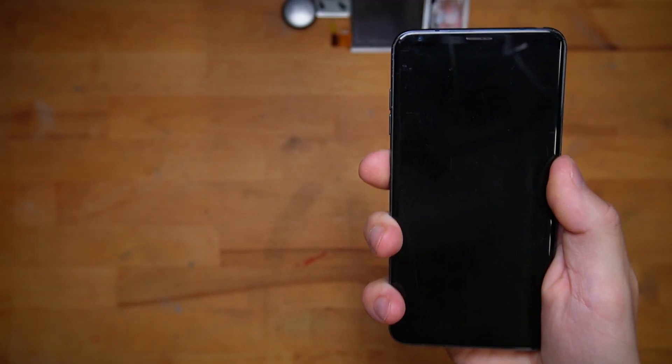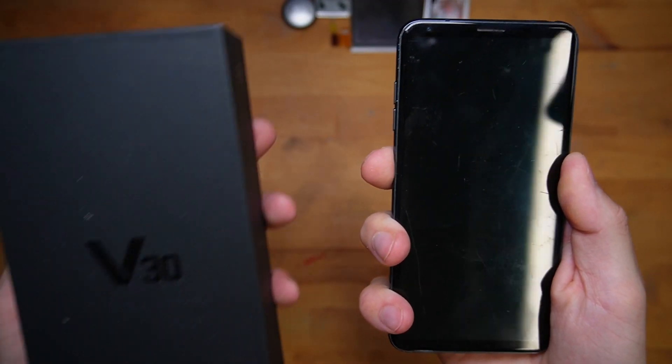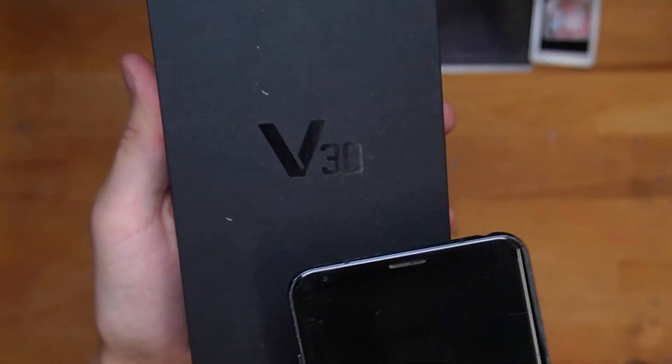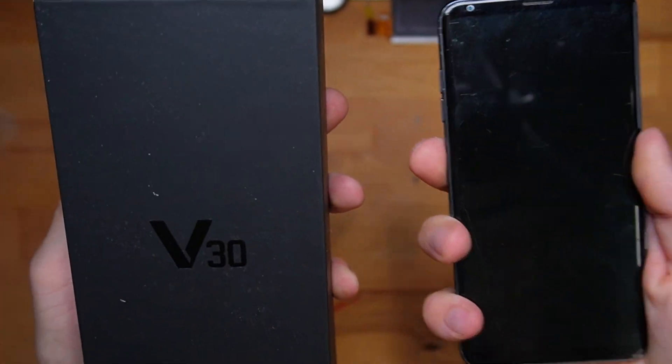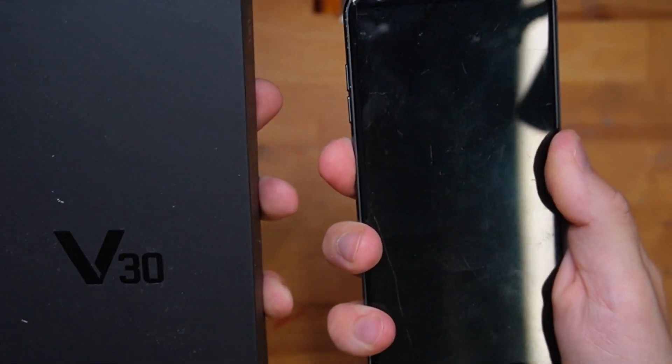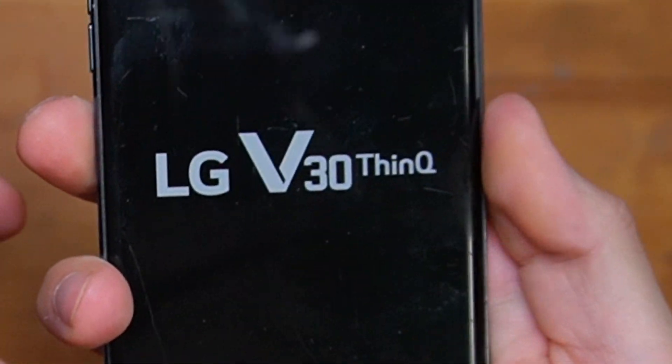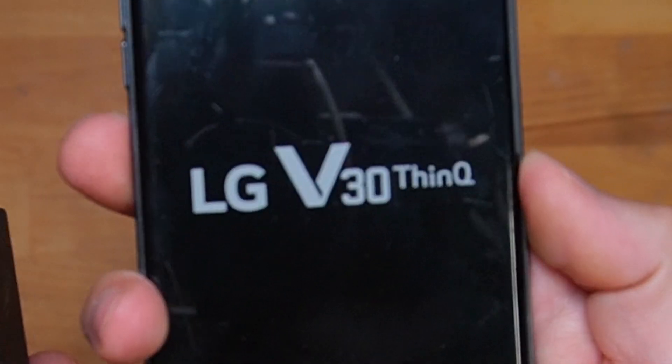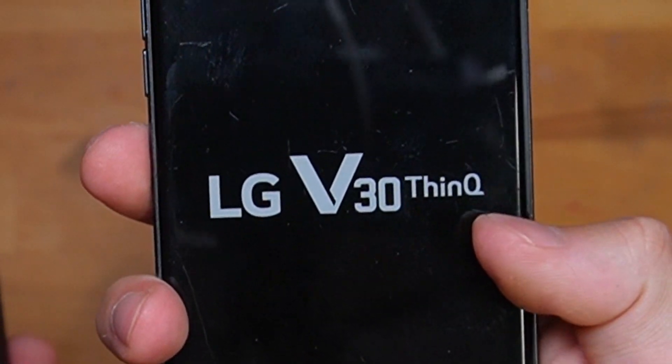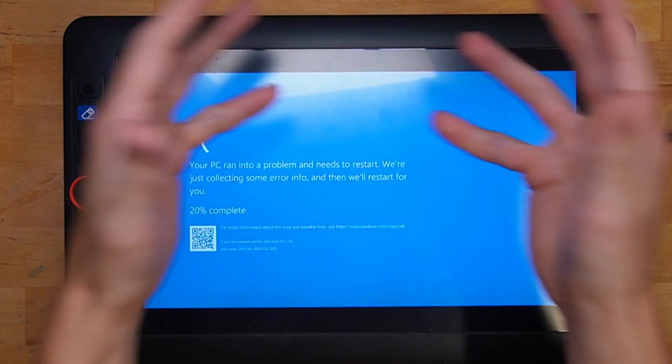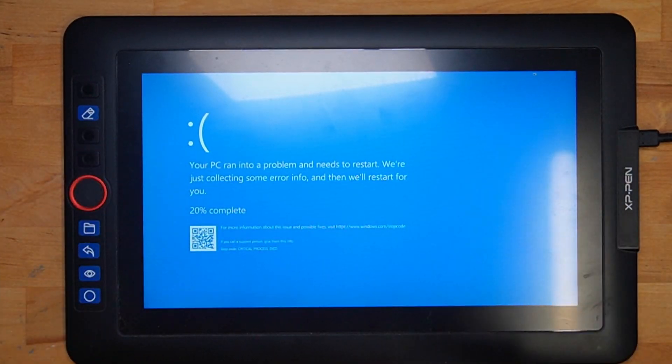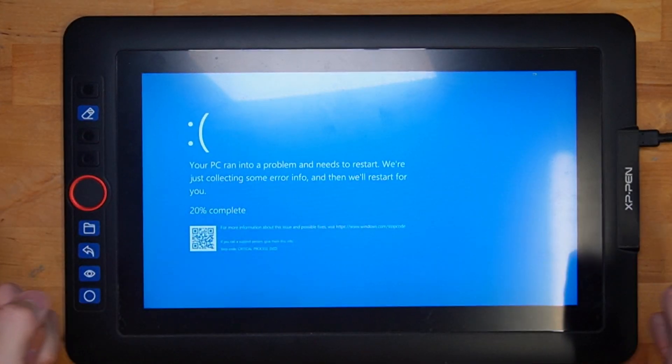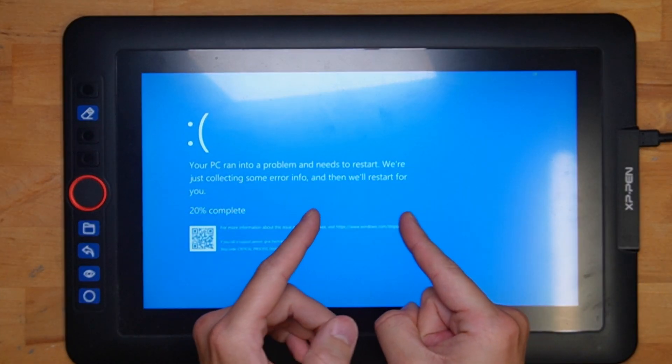However, over the last few years, it seems like what's on the box doesn't necessarily correspond anymore with what you're getting. This smartphone right here, when I bought it, came with this box which has V30 on it. But then if I turn it on, what you're going to find is that it says LG V30 ThinQ. Obviously, it's gotten some sort of update to include more smart stuff and make it better. But as we saw just last week, updates don't necessarily have to make things better. They can also make things worse.